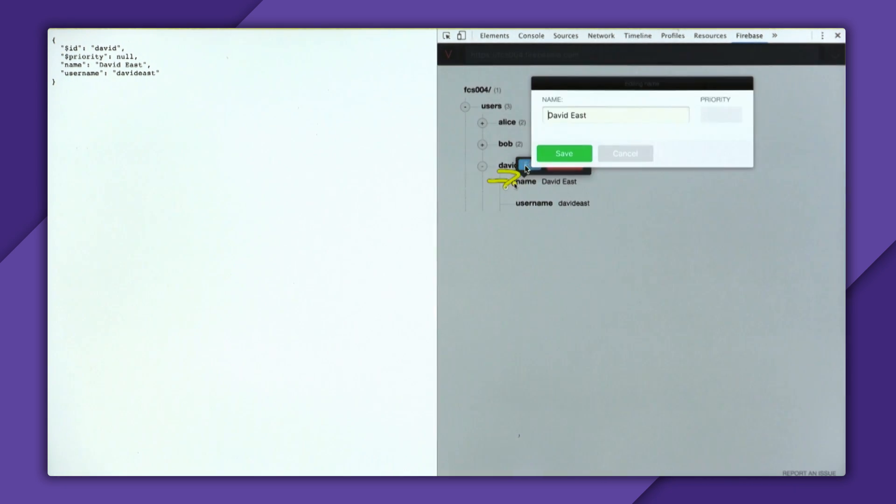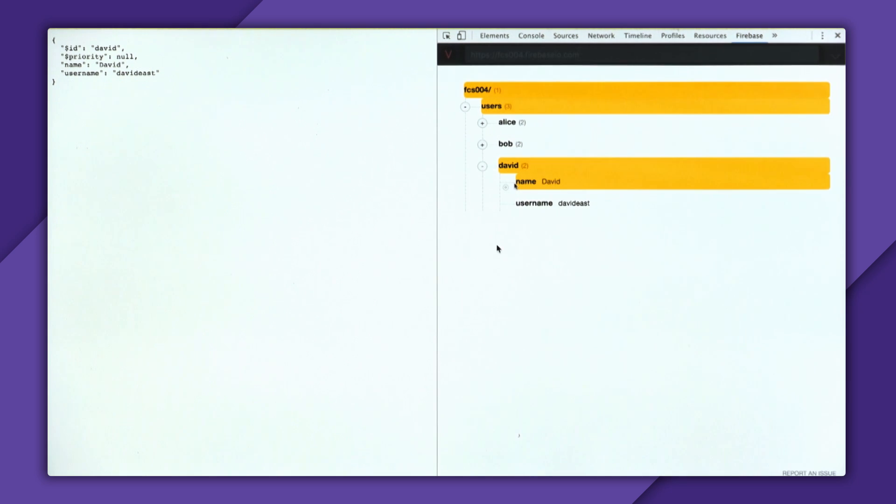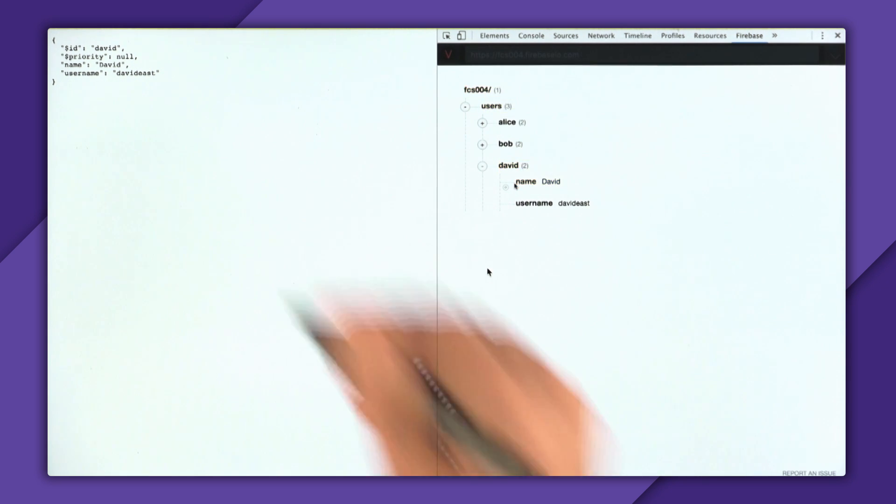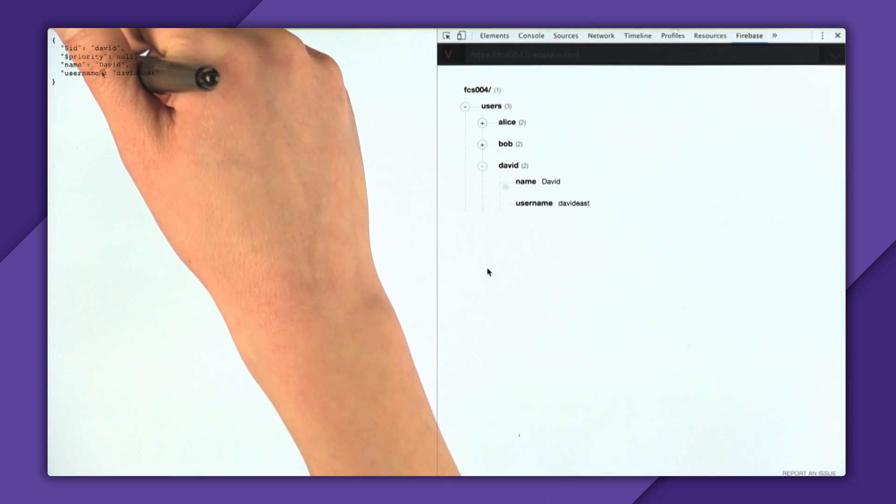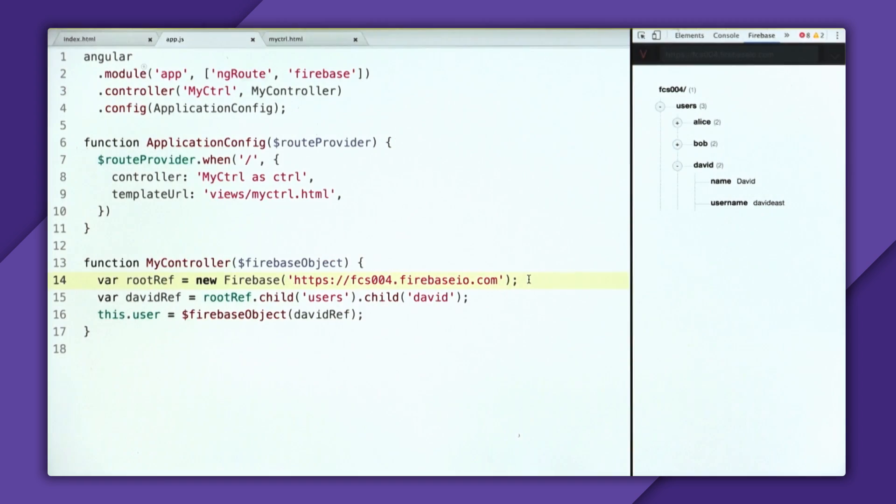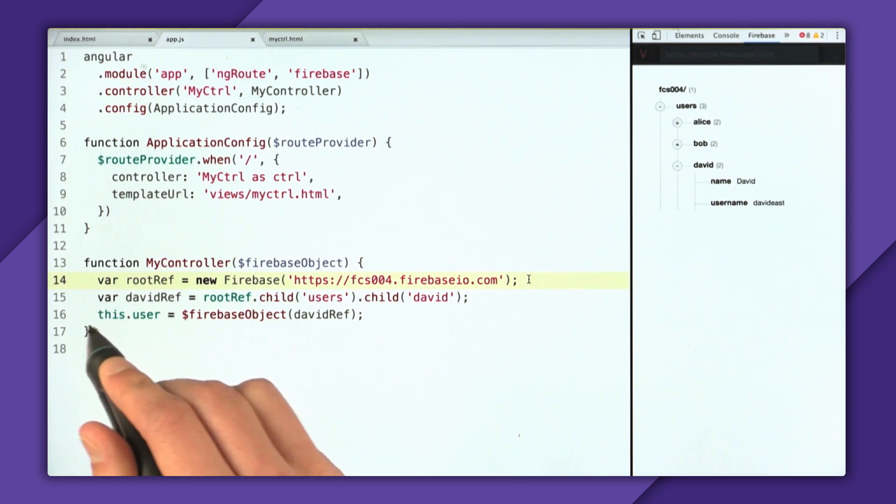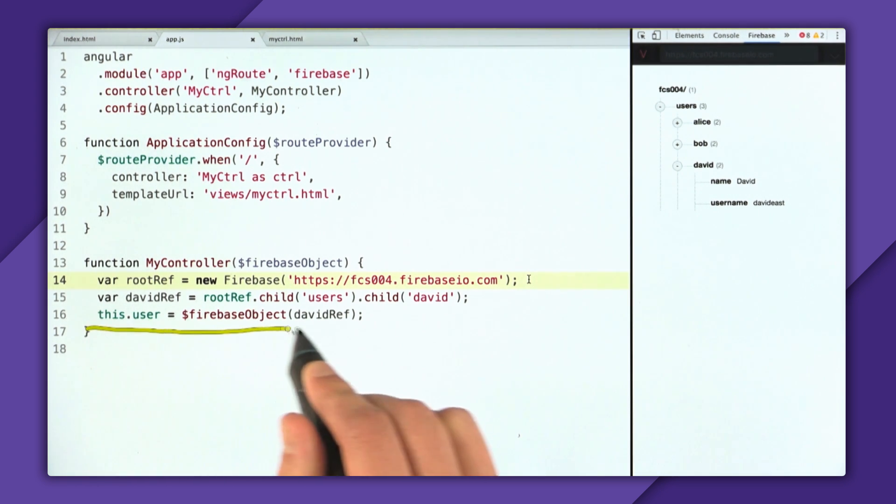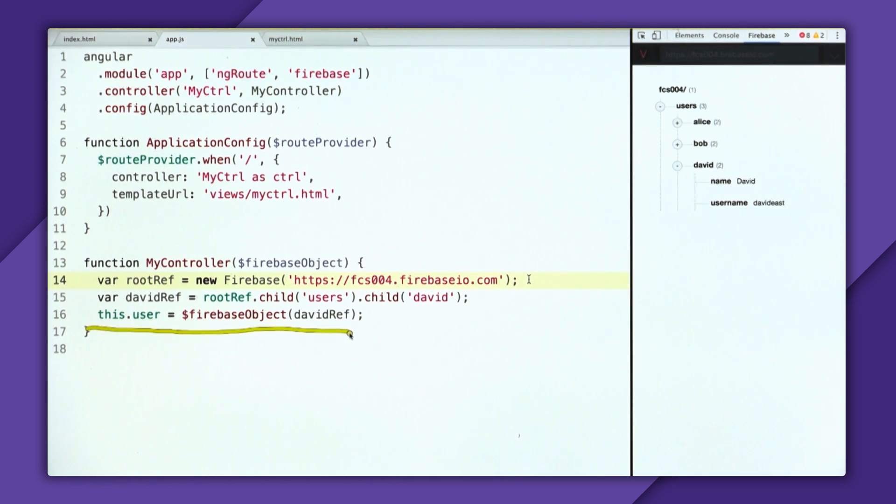And you don't ever have to worry about them getting persisted to your Firebase database, because AngularFire strips them out before any saves happen. So now let's see our real-time bindings in action. Let's rename David. And from David East to David. And then when it updates, you can see right here, it updated the name. So it's pretty cool that we have real-time bindings really based off this Firebase object right here.